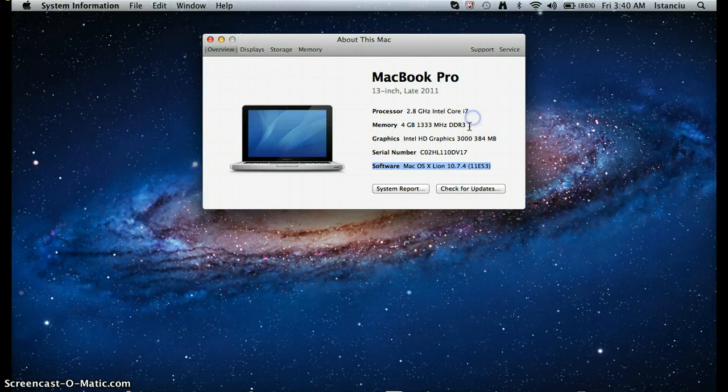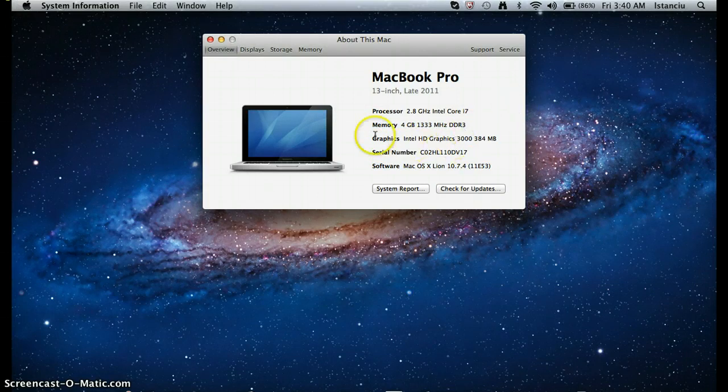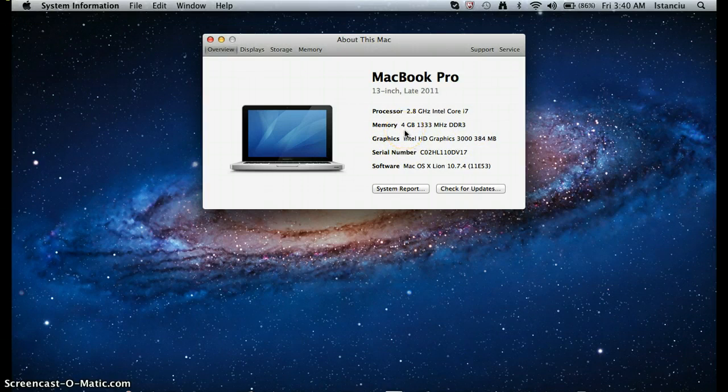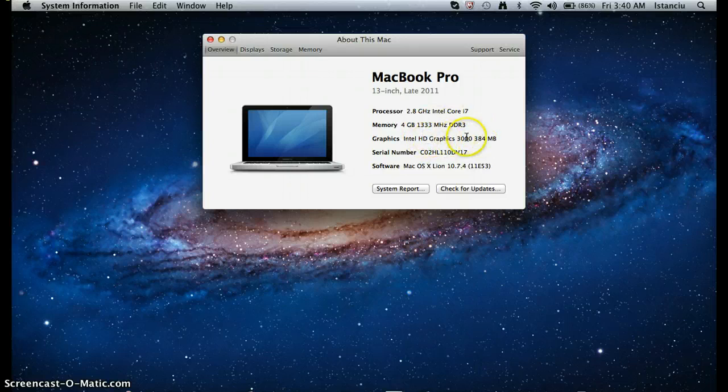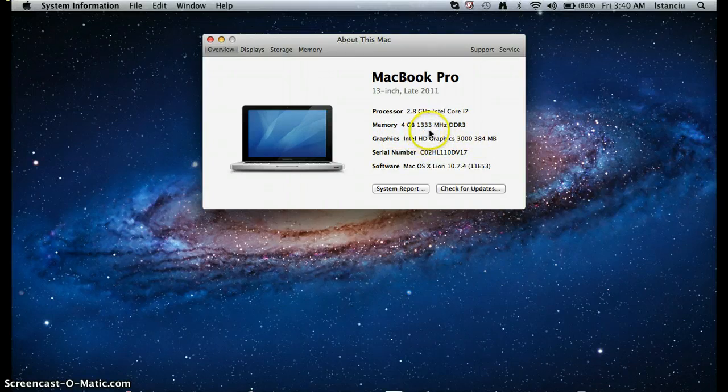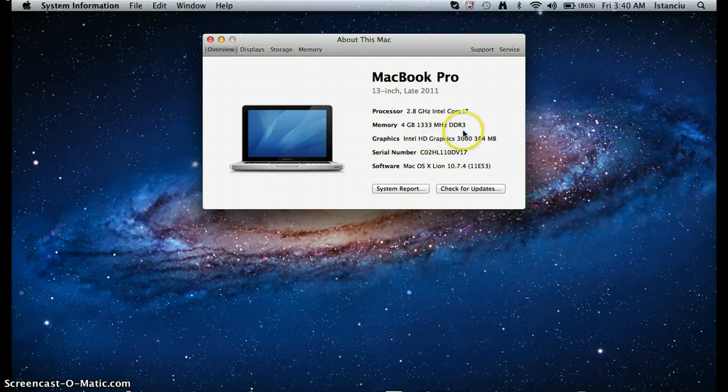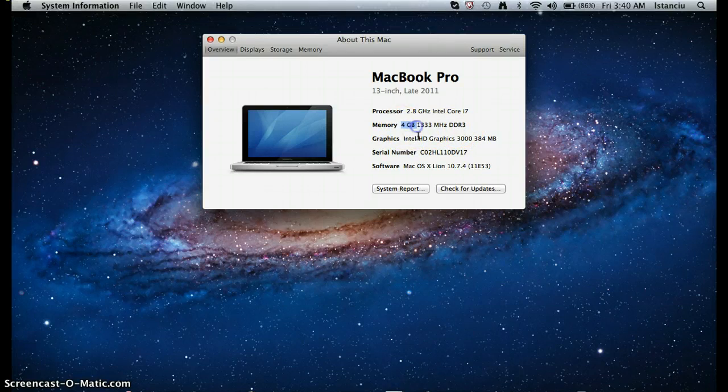But this is what we're focusing on here. The memory. And so this has 4 gigabytes. And I don't really know what this is. It's probably more into it. But this is the main thing. I have 4 gigabytes on this.